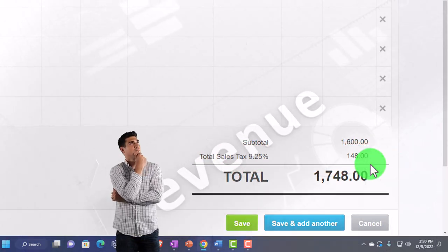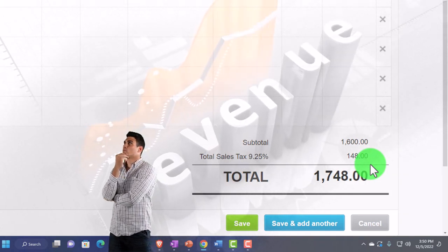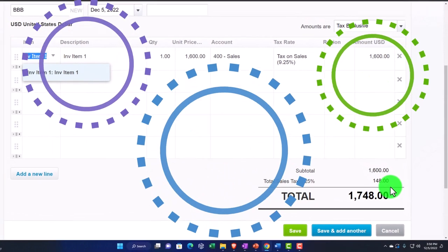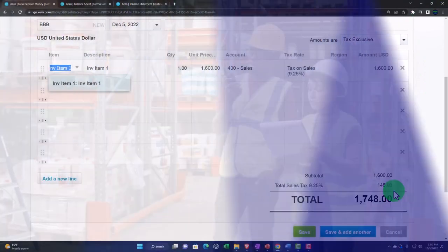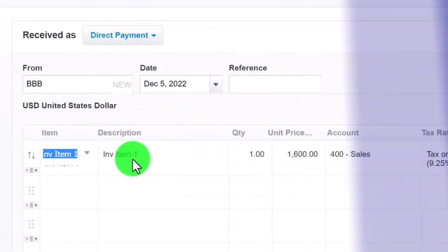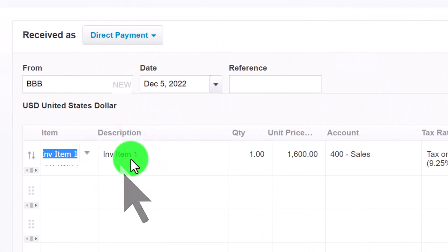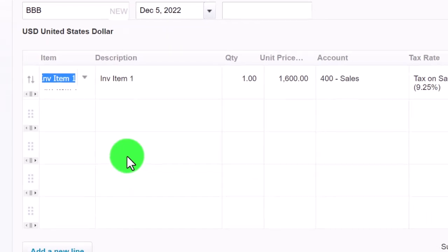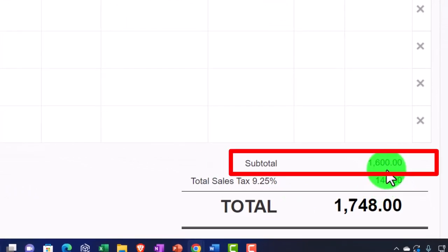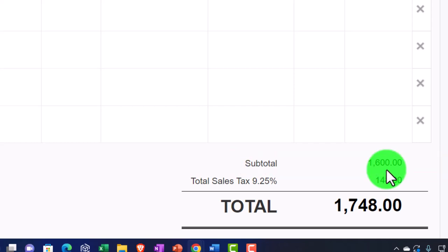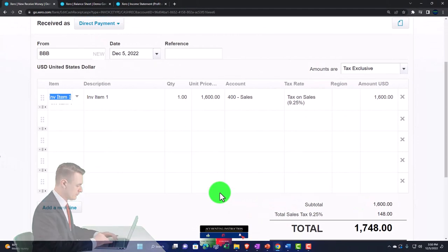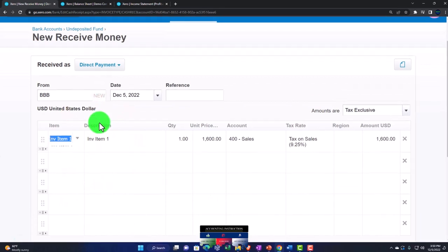You might think: why not put the sales tax in revenue and then expense it when paid? Because in theory it's not our charge — we're just a tax collector — so it goes into a Sales Tax Payable account, not through the income statement. Inventory will go down by $1,000 (the cost set up in the item), and Cost of Goods Sold will go up by $1,000. The net income impact is the $1,600 revenue minus the $1,000 COGS. Since we're using a perpetual inventory system, inventory is tracked as well.